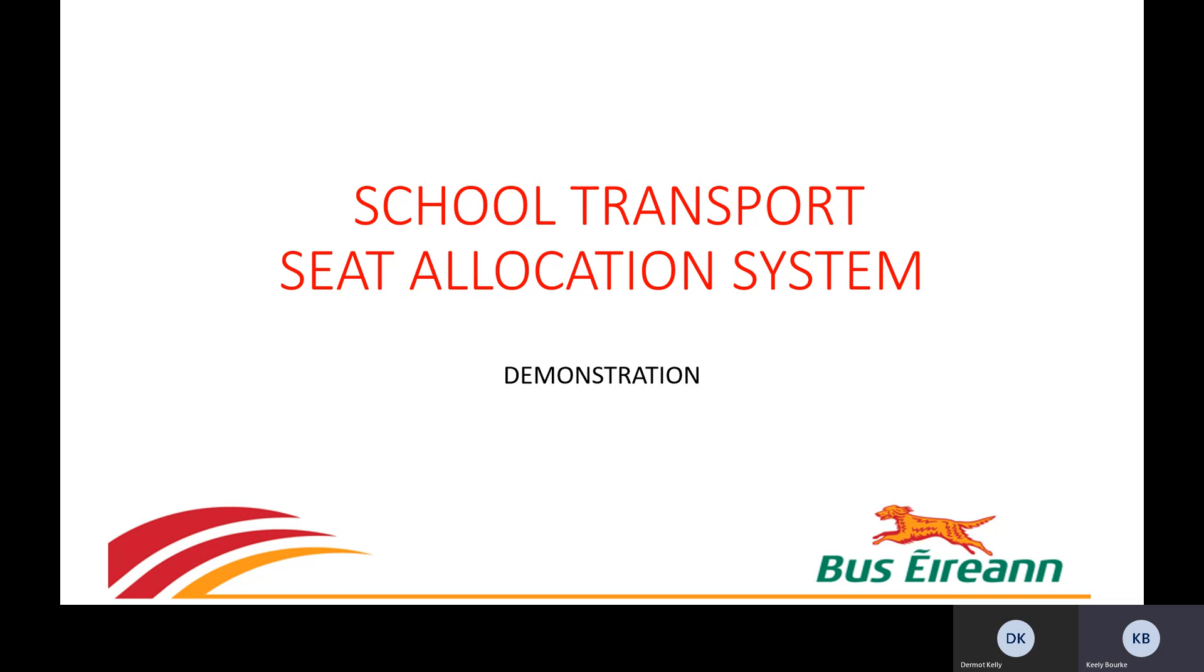Seat allocation has been based on the following criteria. Siblings shall be seated together, followed by pupils from the same class and same school.